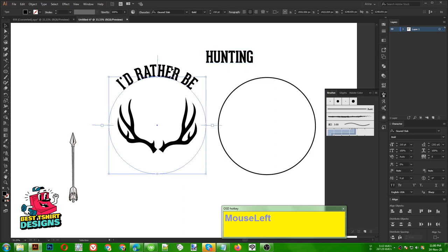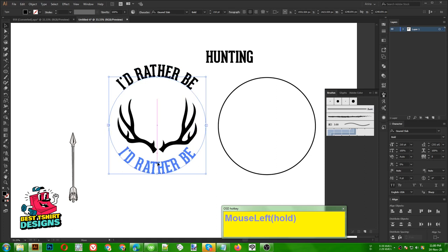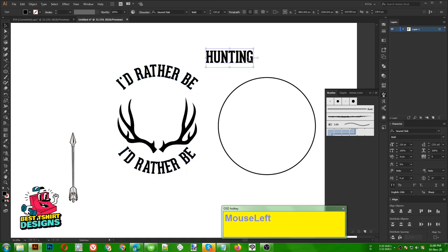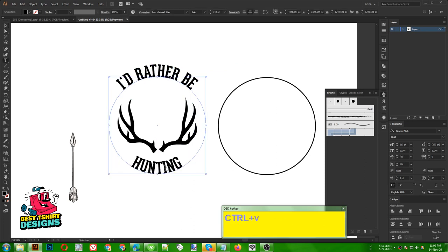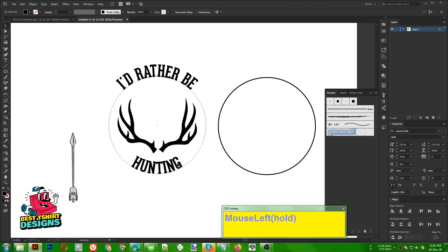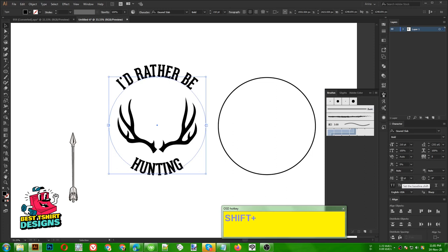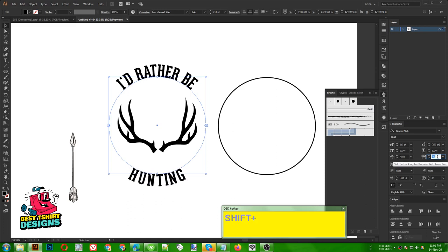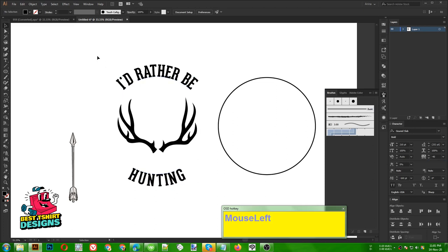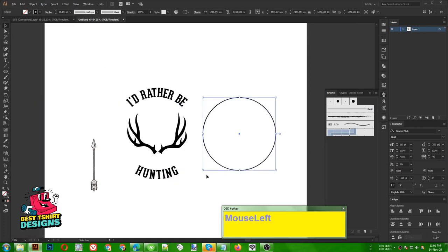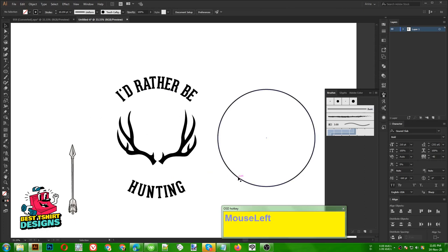I press I and click to sample the same font size. I want to place the second text in the lower part, so I select this text, press Ctrl+C and Ctrl+F to copy and paste in front, then rotate it into position. I double-click to paste the text on that path, but the upper part of the text is too close together. So I select it, change the baseline position, and decrease the spacing between characters until it looks right.